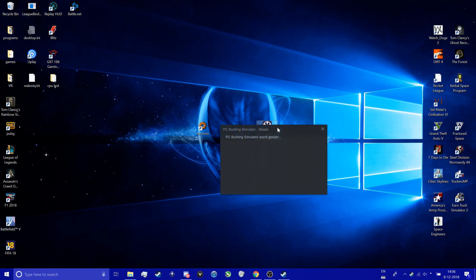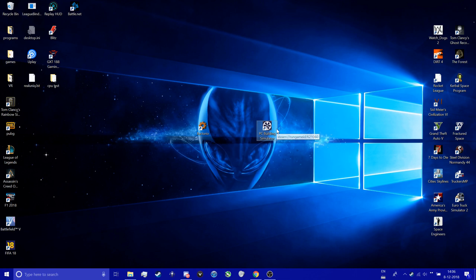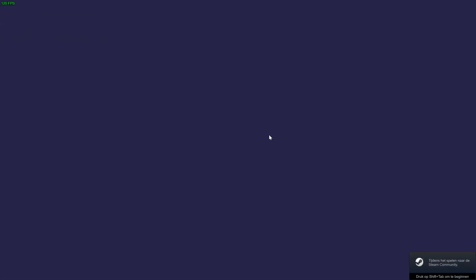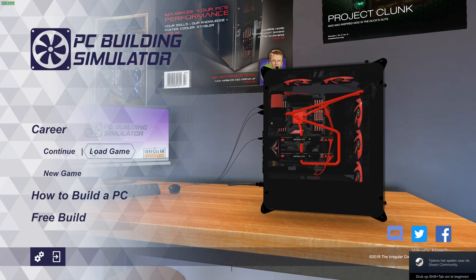So we're first going to start with PC Building Simulator. This should work for any single player game that does not require a network connection. So we're loading in the game, continue career.